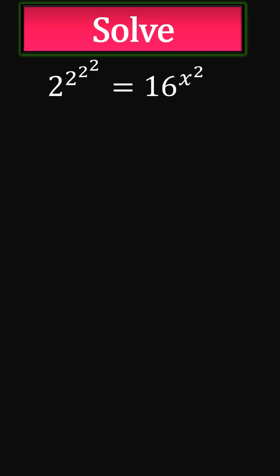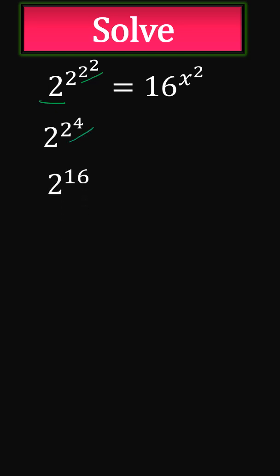If we do 2 squared, we know it is 4, so this exponential will become 2 to the power of 2 to the power of 4. 2 to the power of 4 is 16, so it is 2 to the power of 16.